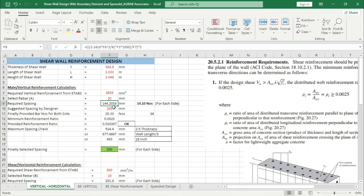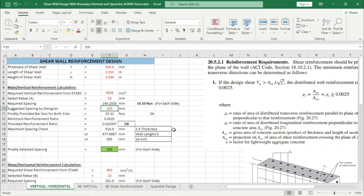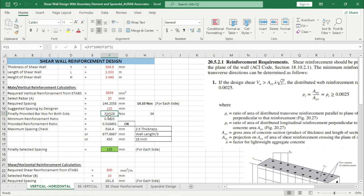You can't use a fractional number of rebar; you have to assign an even number for both sides. For each side we can use 15 numbers of rebar, that means 30 total. But considering the practical situation, because it will be tough to assign rebar at 144 mm distance, we will suggest 125 mm spacing. As a result, we have to provide 32 nos of rebar.